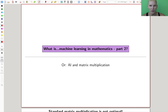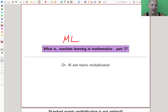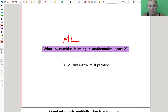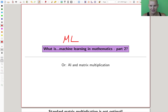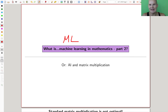Welcome everyone to this continuation of ML — machine learning — in mathematics, part two of I have no idea, we'll see. I'm learning this while giving these lecture series, which is kind of nice. I asked AI to give me a list of potential topics, and the idea is that I'm talking about machine learning in mathematics.